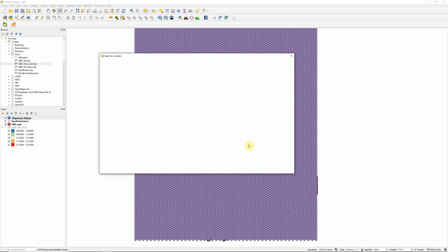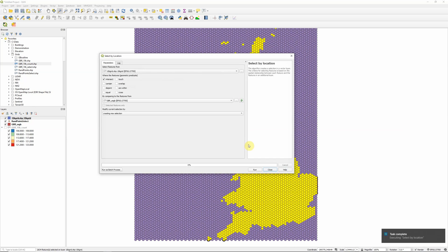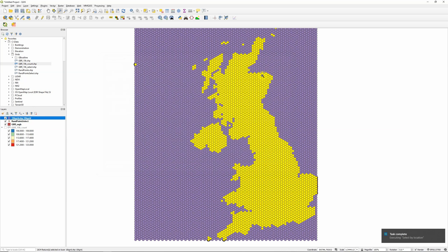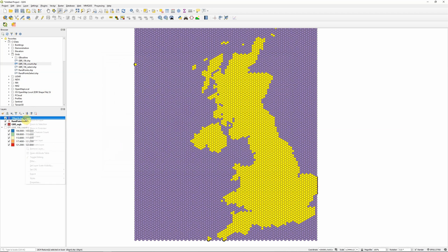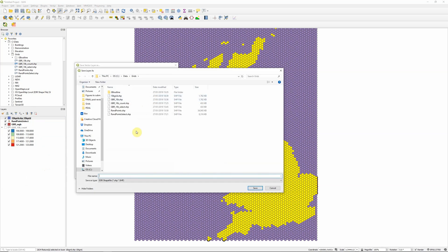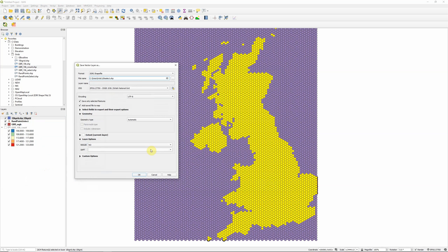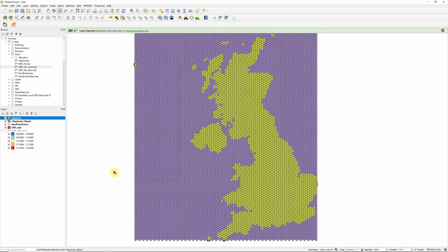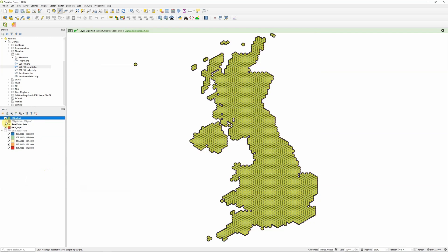Now this can take a little while, so depending on the number of points and features you've got, please be patient until it appears. Okay, and we can see that I now have a selection that roughly covers the outline of the UK. So I'm now going to save these particular hexagons into a separate shapefile. So right click on my layer, go export, save selected features as, and then call this 10k select. Click save, and okay. And there we go, I can now turn off my original grid. And I now have a layer that just includes the polygons that cover my UK outline.